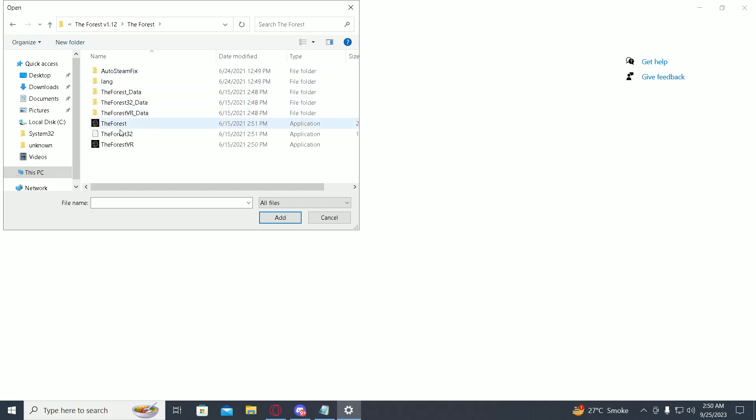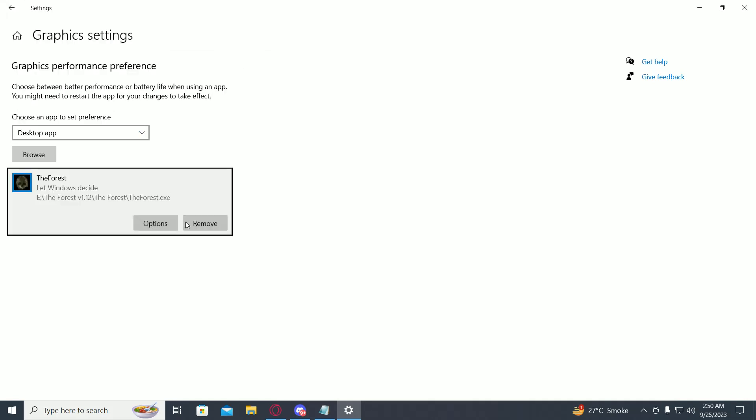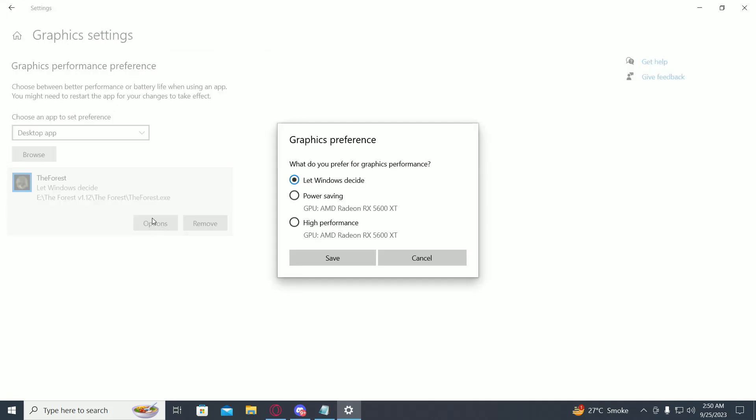Let's say I want to increase optimization for the Forest game, so I'll just select it. Then click on options, and you can see my GPU. Just click on high performance.